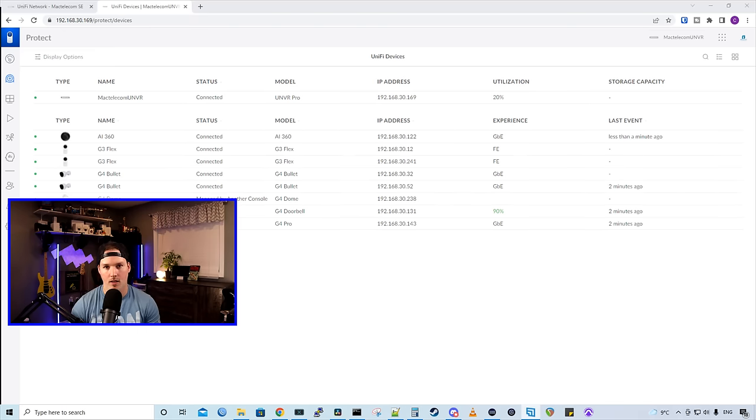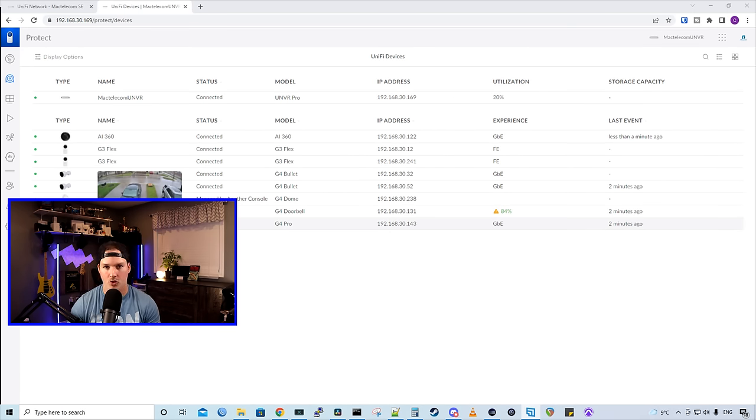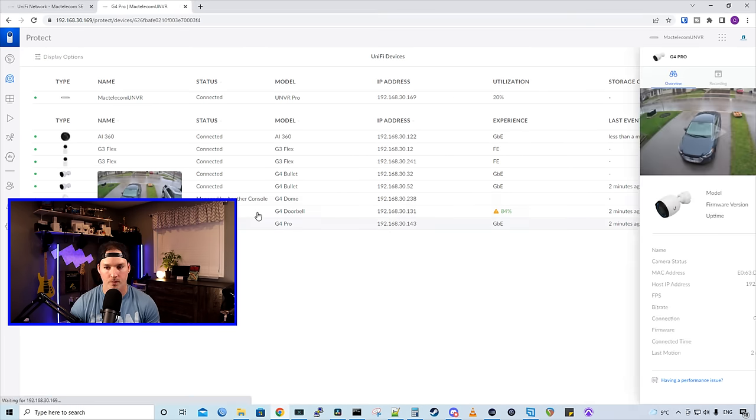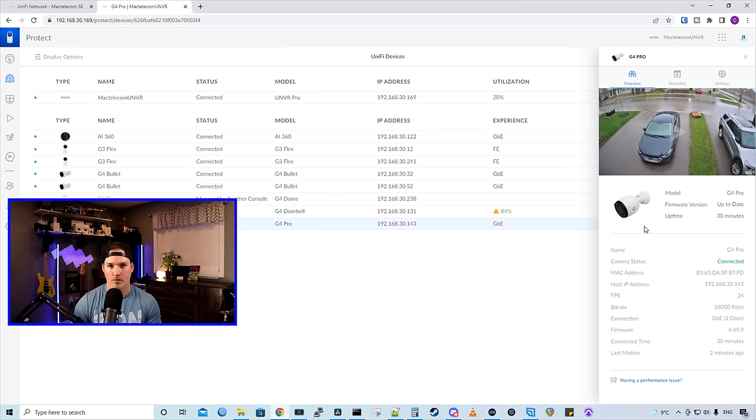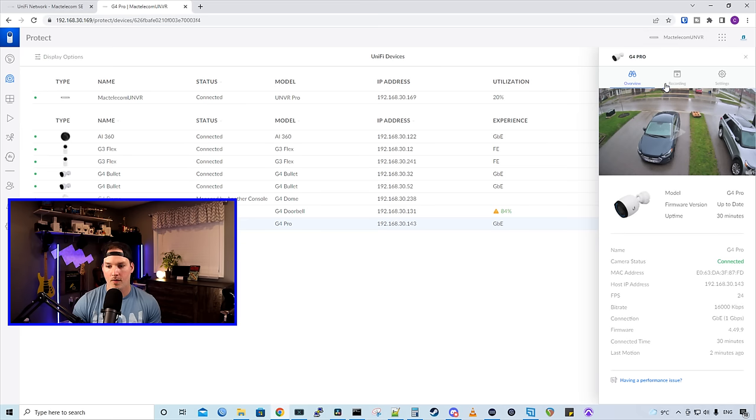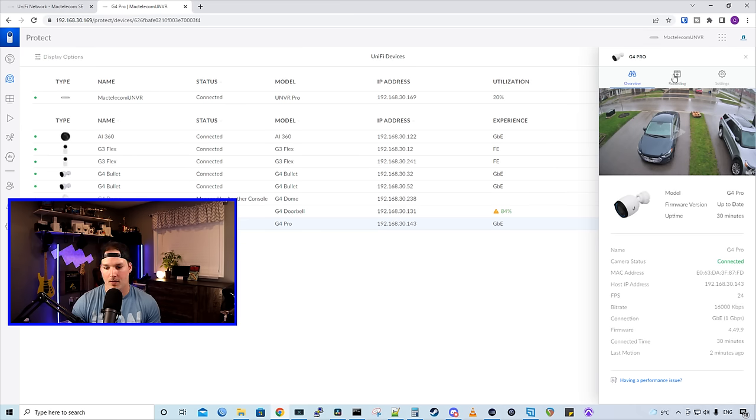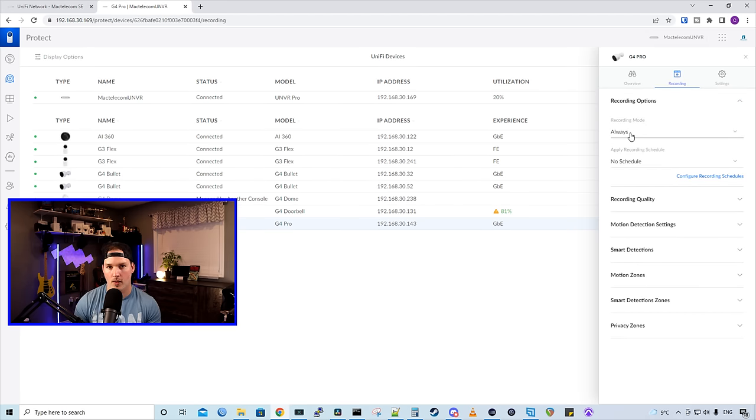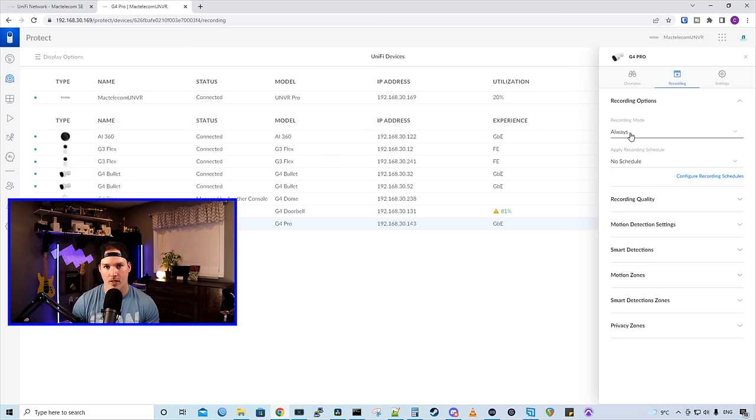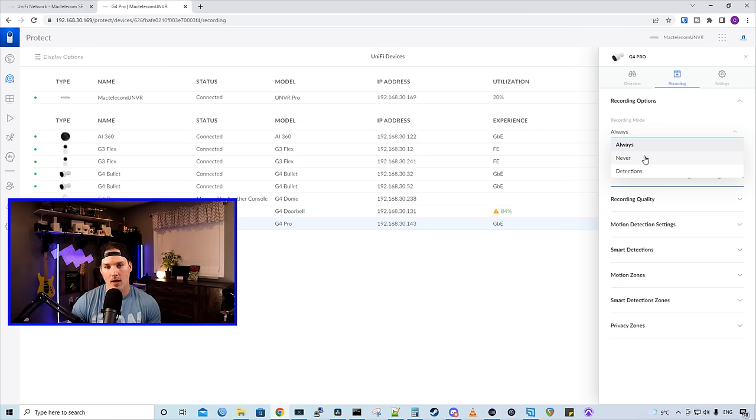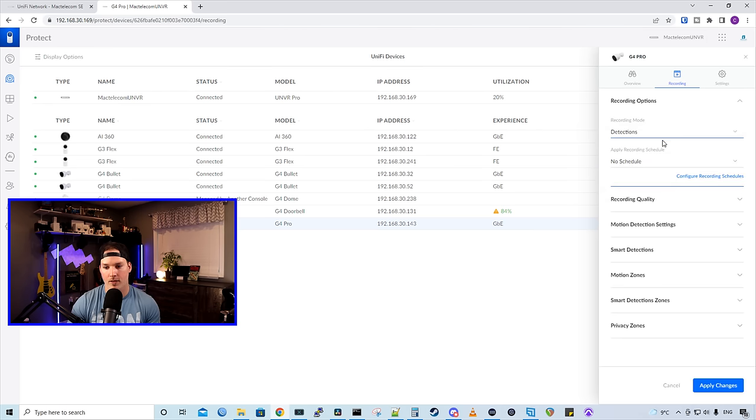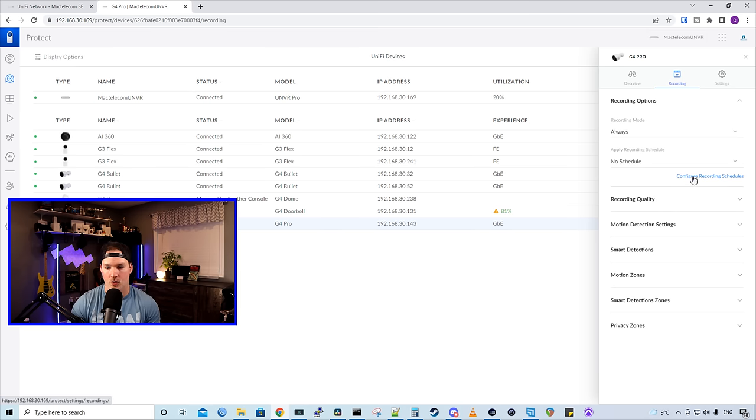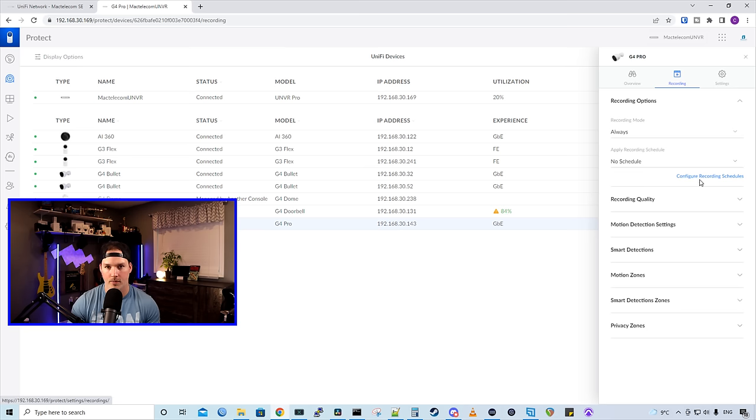Now, let's take a look at a couple of the settings on the camera. We're just gonna do this on my G4 Pro. If you want a full review on cameras, I do have separate videos based on that. But on the overview, it just tells you the standard stuff, the firmware version, the Mac address, and the IP, and the frame rate. Under recording, the recording default mode is to have always on. So this is recording 24 hours a day, seven days a week, and that's how I like it. But you could have it set to never, or you could have it detections only. We could also set up recording schedules. Right here, you would click configure recording schedule. I don't do that as I have it on for 24 seven.